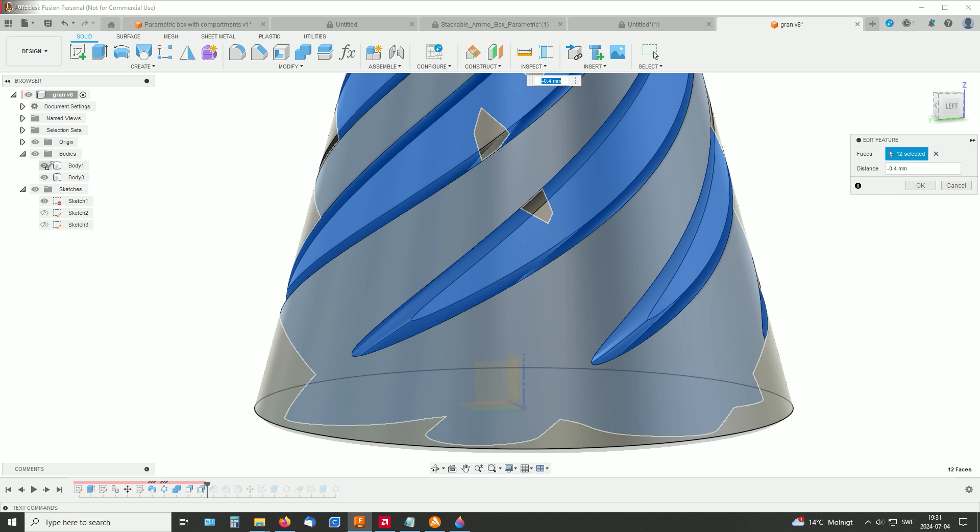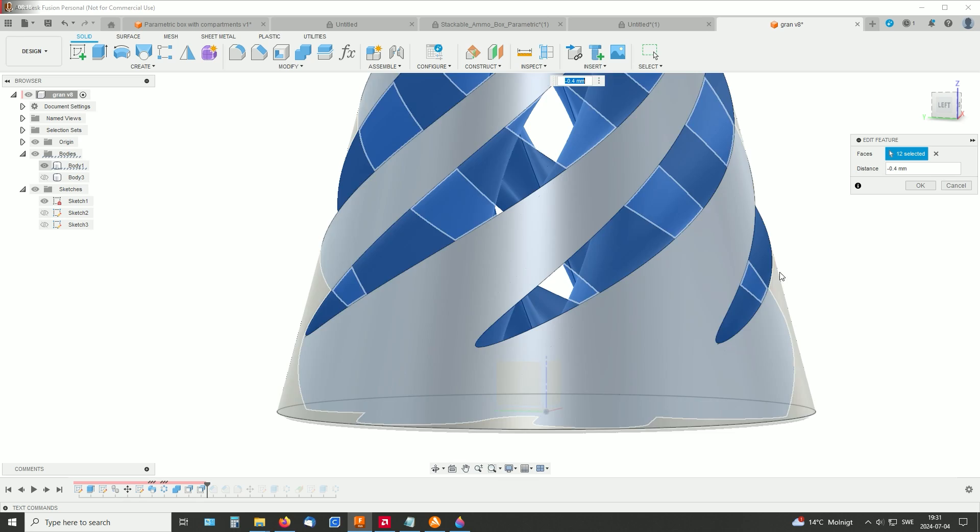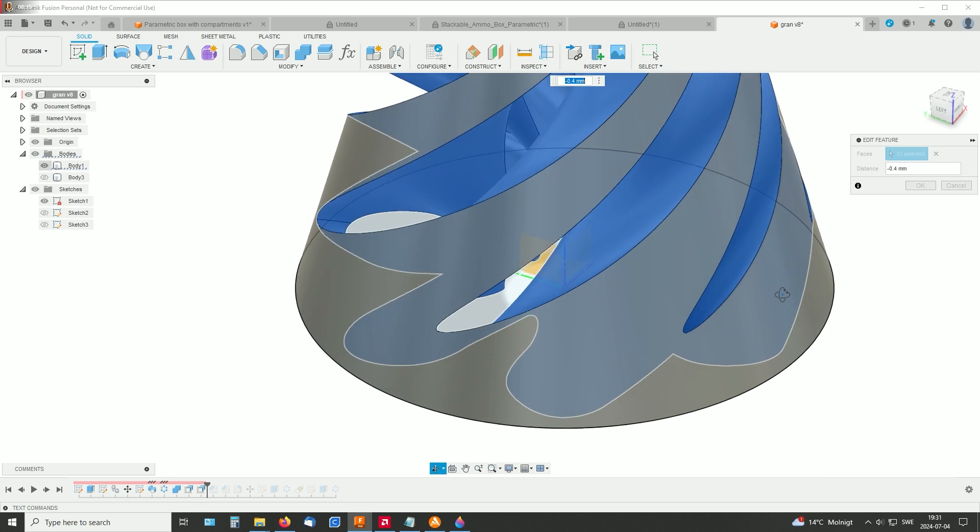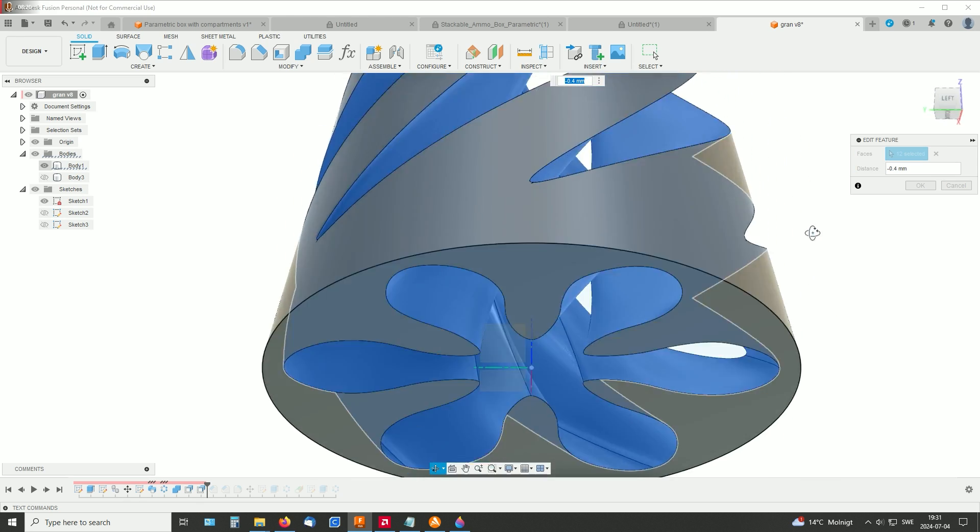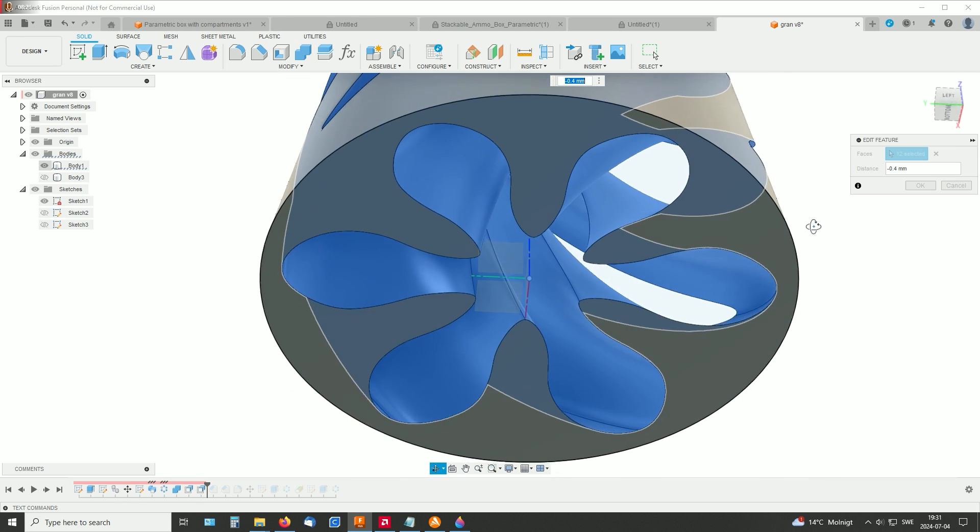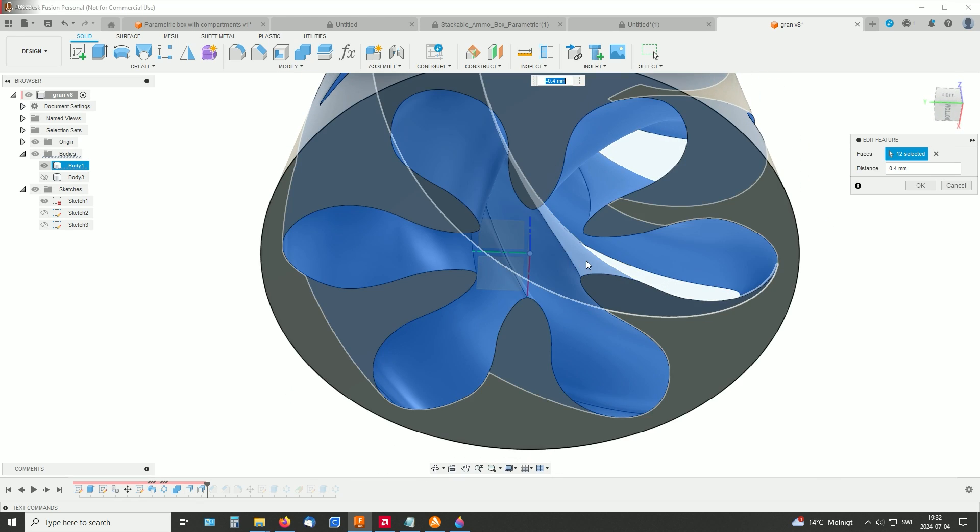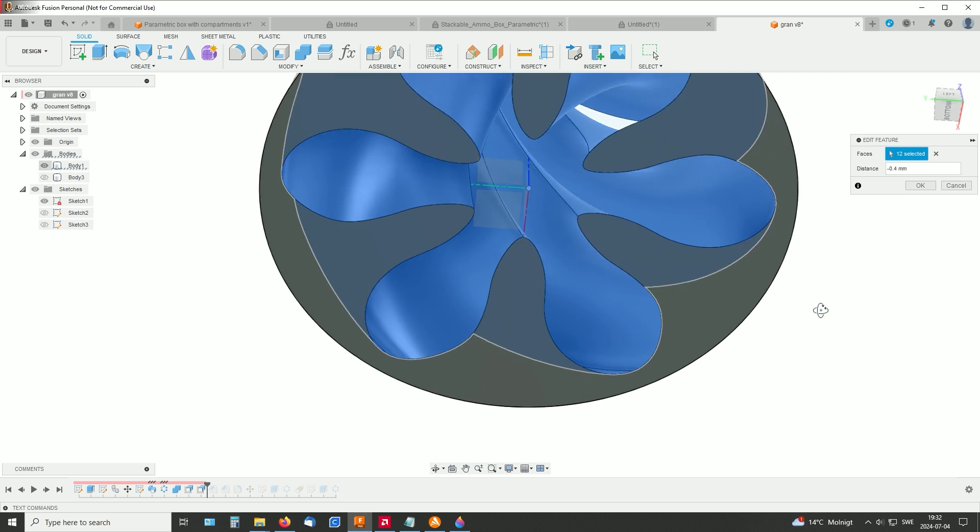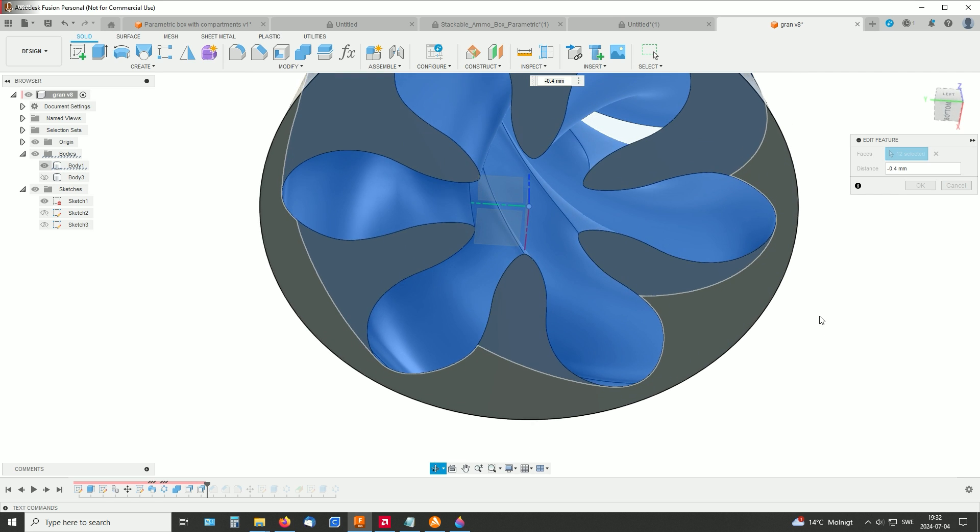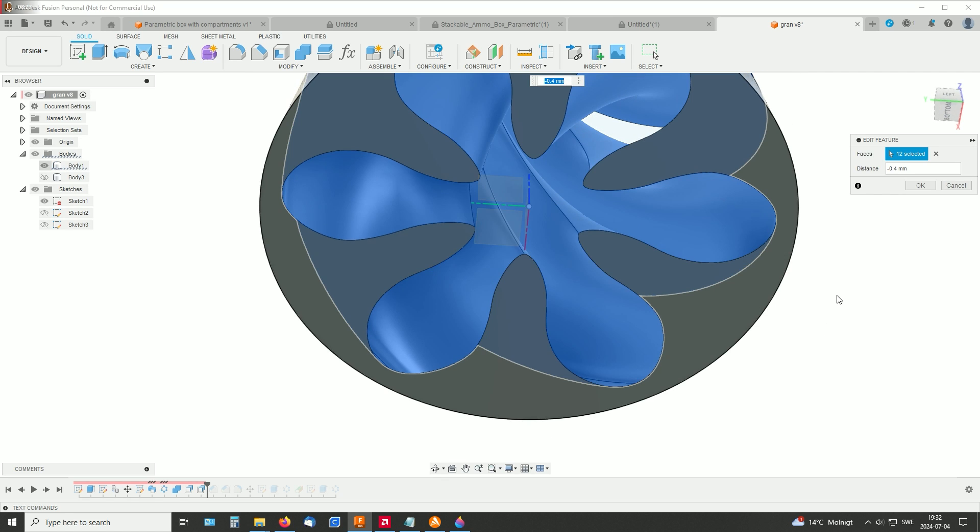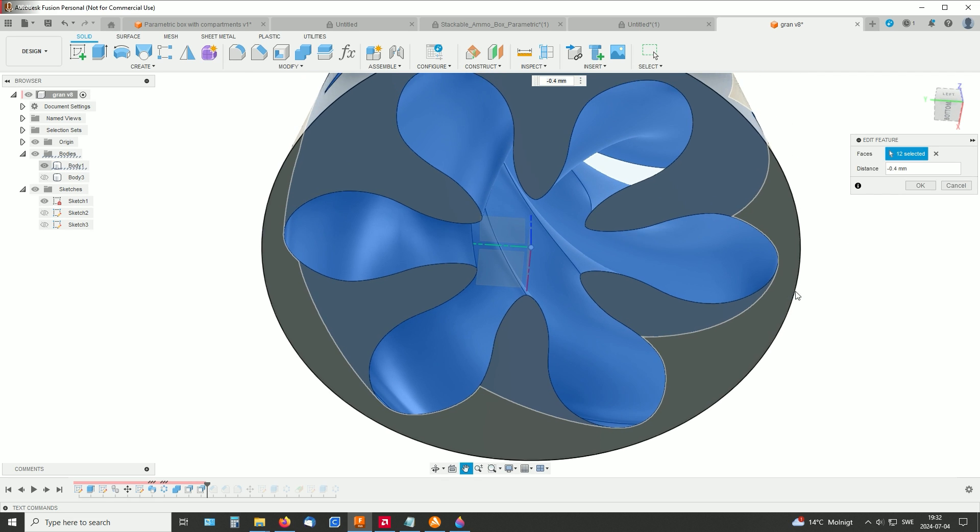So on the other body, here it's easiest to select them from the bottom. And those faces were offset by minus 0.4 millimeters.